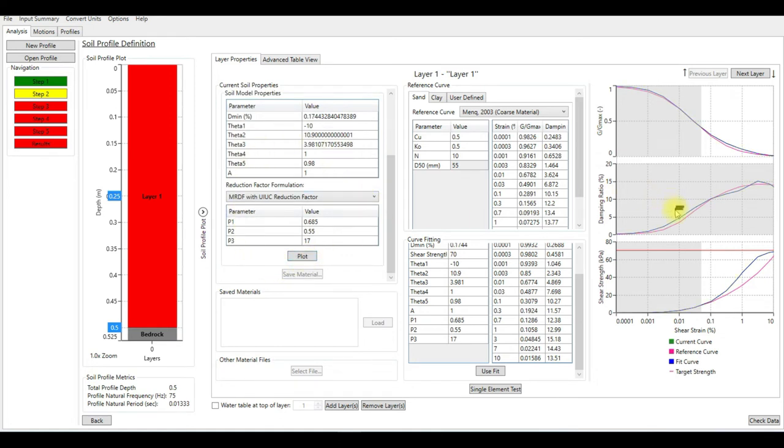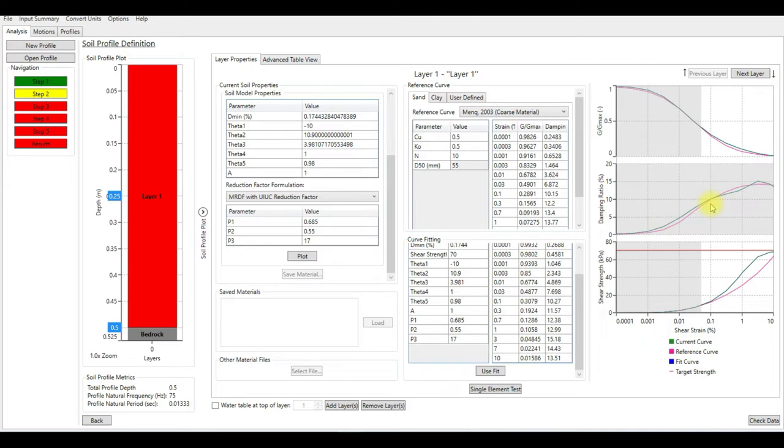On the scale you see that it changed from blue to green, so now we're plotting the current soil properties on this window. This is only for the first layer.